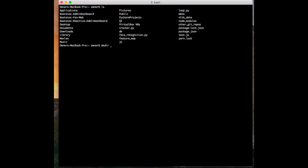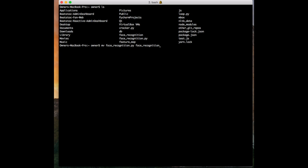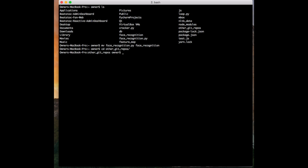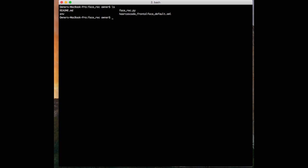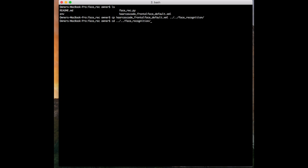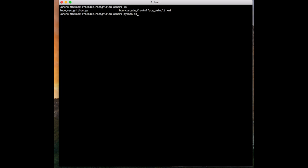So let's go ahead and make a directory called 'face_recognition', and move our script in there. Then I want to grab this other file — the haar cascade file. You can go ahead and grab this file from the Git repo, either by cloning it down or copying and pasting — it's up to you how you want to do that. I'm going to copy the haarcascade frontal face file over into the face_recognition directory, change back into that directory, and try running the script: python face_recognition.py.